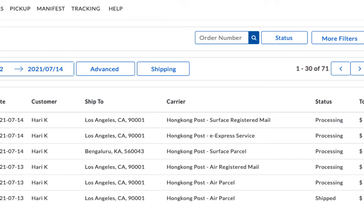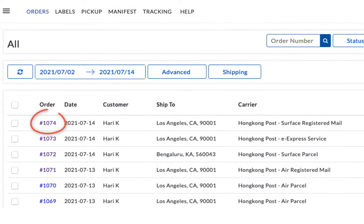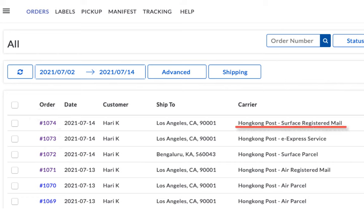However, for the other order placed using free shipping, the app automatically selects surface-registered mail, which is the cheapest available shipping service.